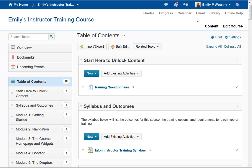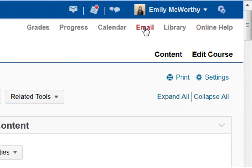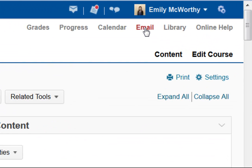Messages will come to your Kirkwood instructor email if you're an instructor, or your Kirkwood student email if you're a student. To access the email within Talon, click on the email button in the navbar.